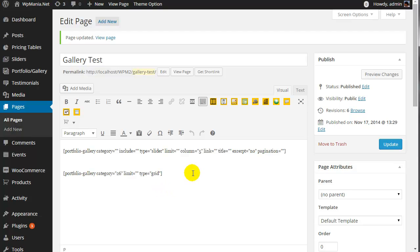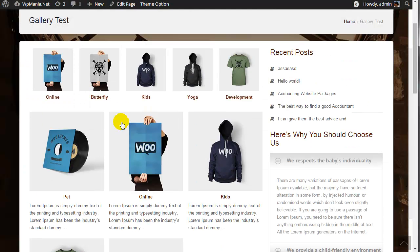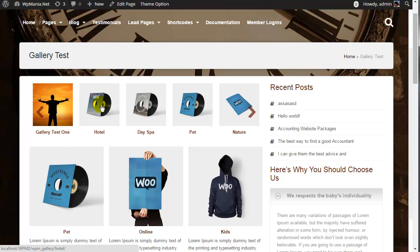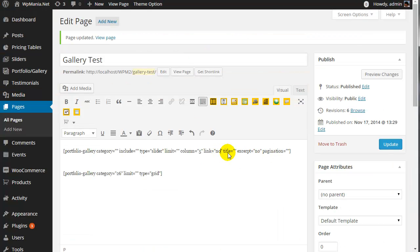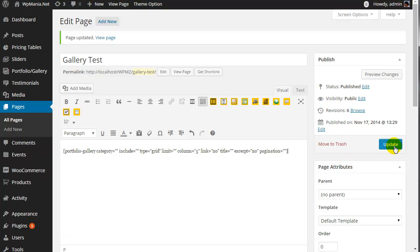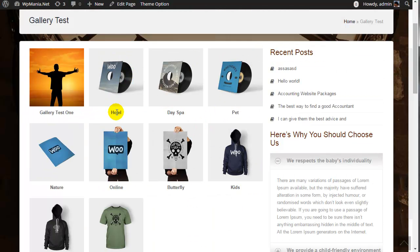For the grid view you can use up to four columns, but for a slider you can have as many columns as you want. If you do not want to make your portfolio items clickable — meaning you want to remove the link — just set it to 'no'. Update the page and refresh, and you will see that the items are no longer clickable.